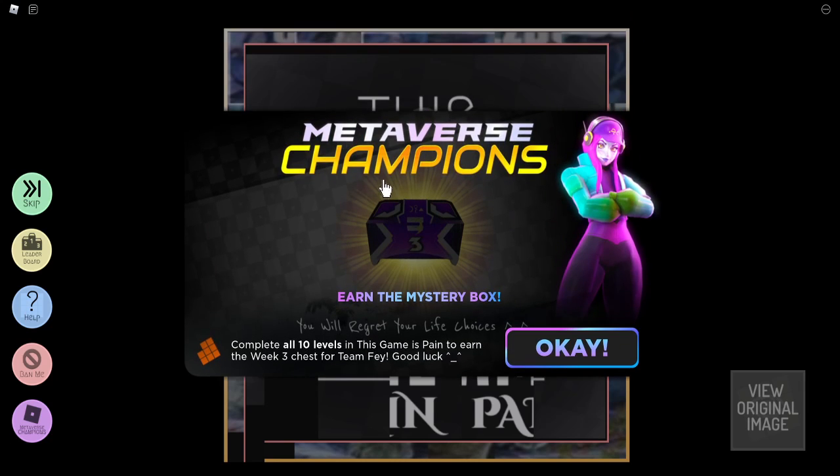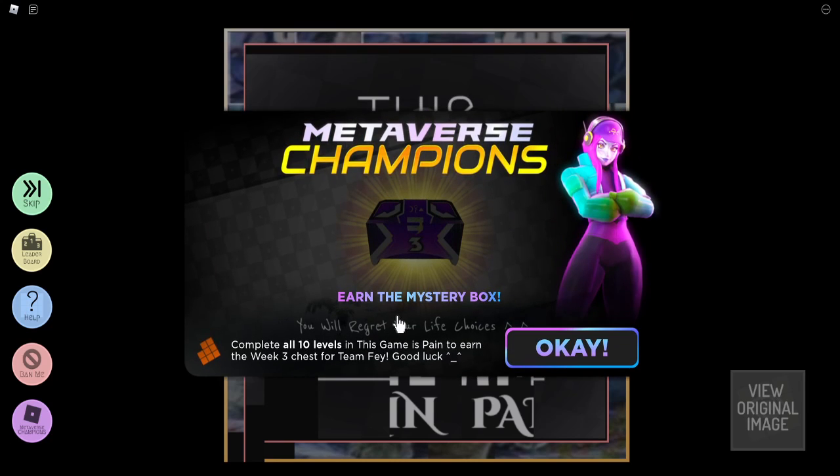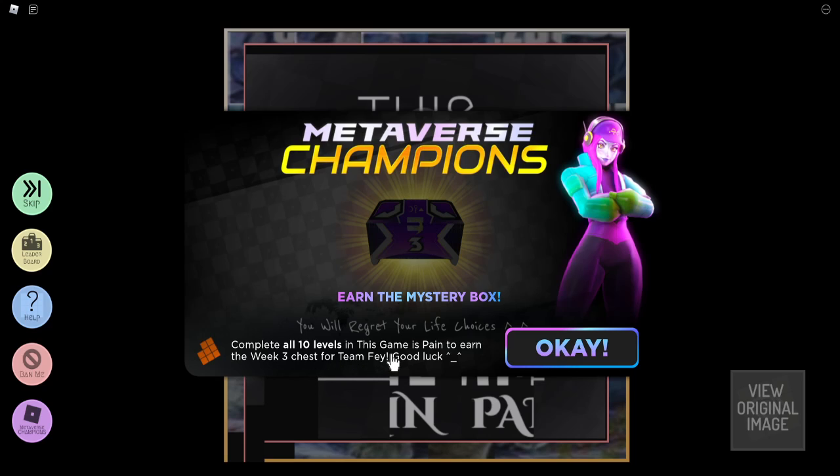So here you go, let's read this. Metaverse Champions, earn the mystery box, you will regret your life choices, yes you will. Complete all 10 levels in This Game is Pain to earn the week 3 chest for Team Faye, good luck.